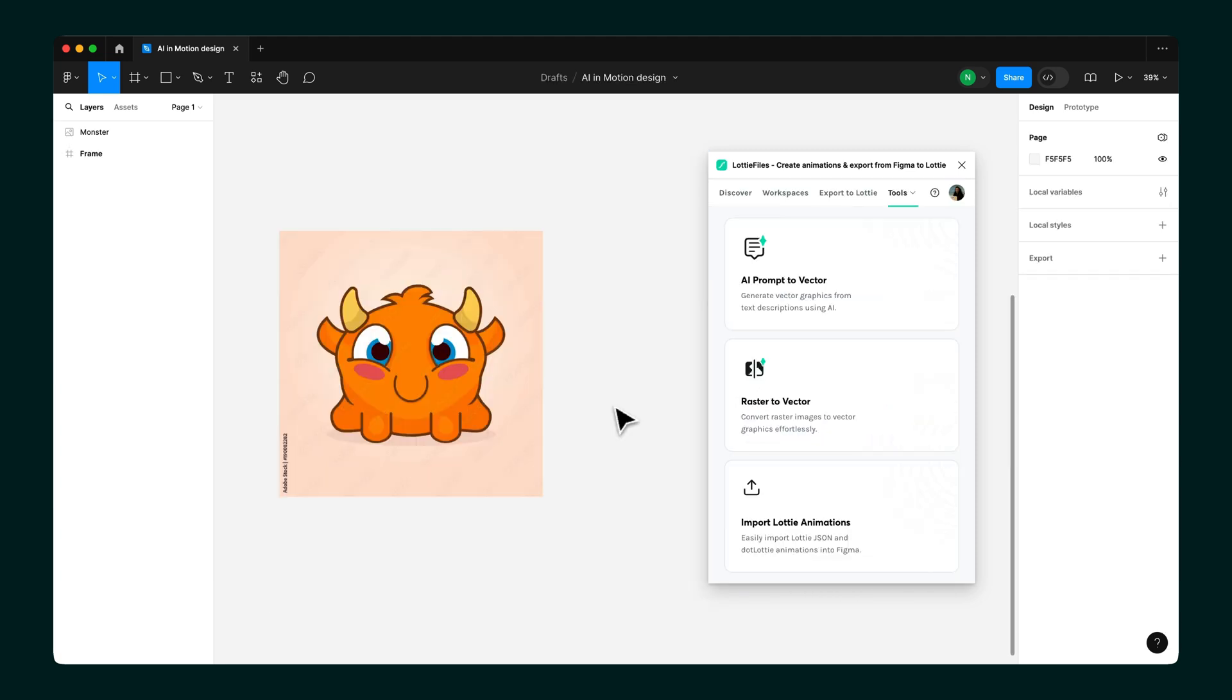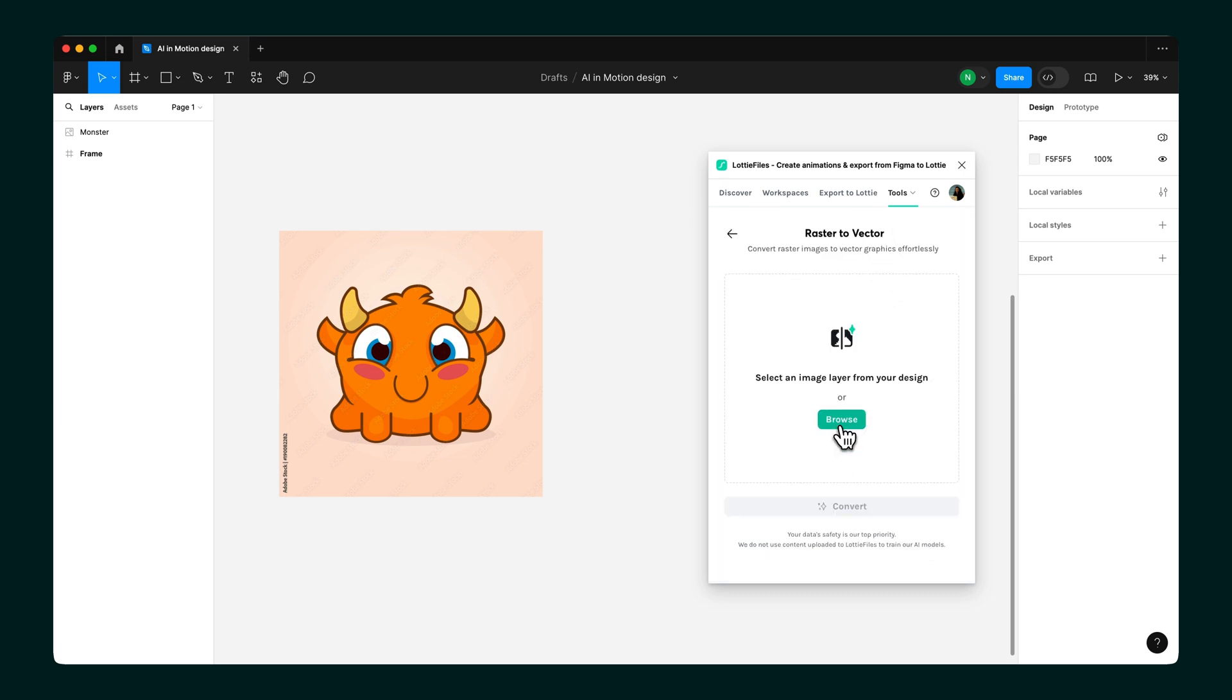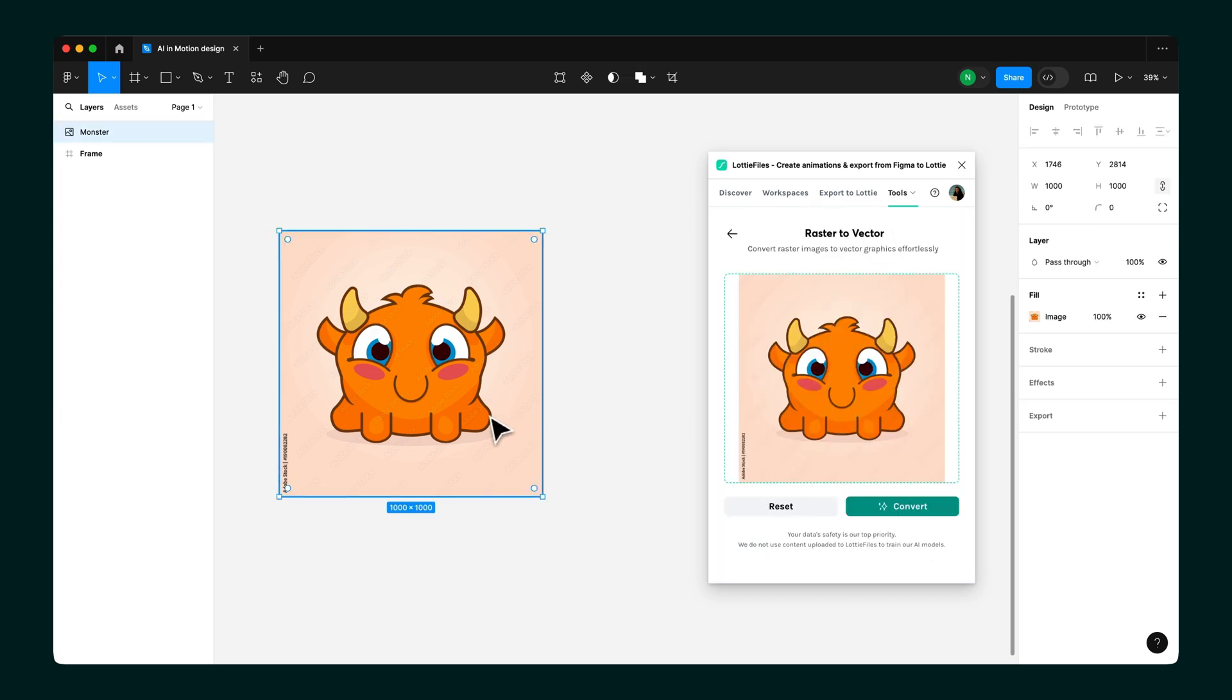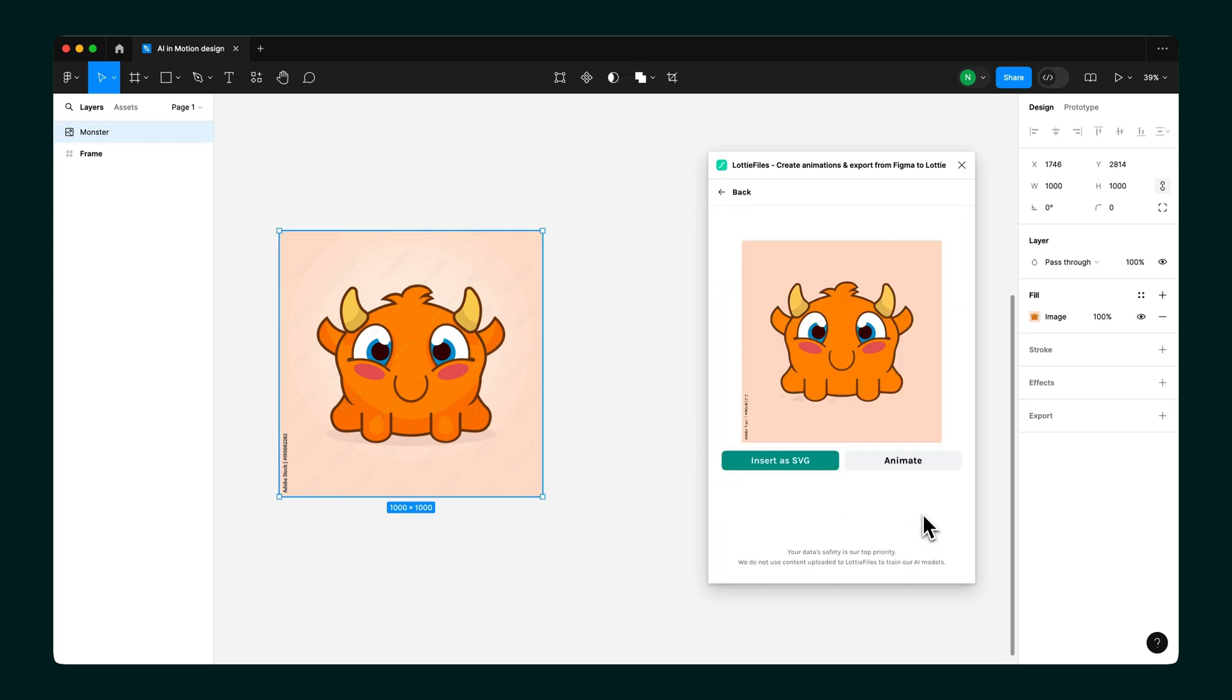If you're starting with an image instead, you can use the Raster to Vector feature. Upload an image or pick one from your file, hit Convert, and it'll turn into a vector you can animate or customize.